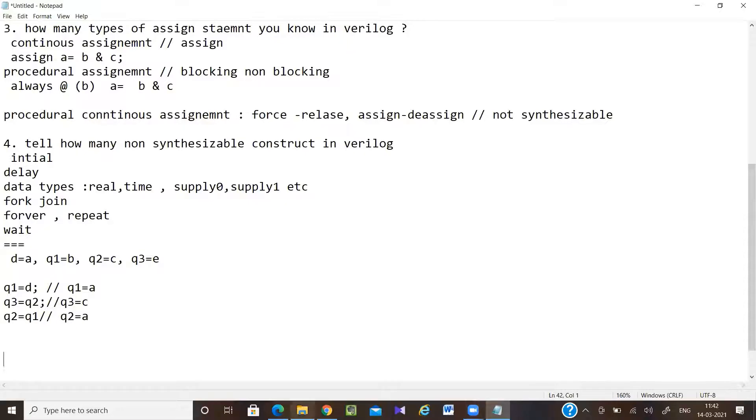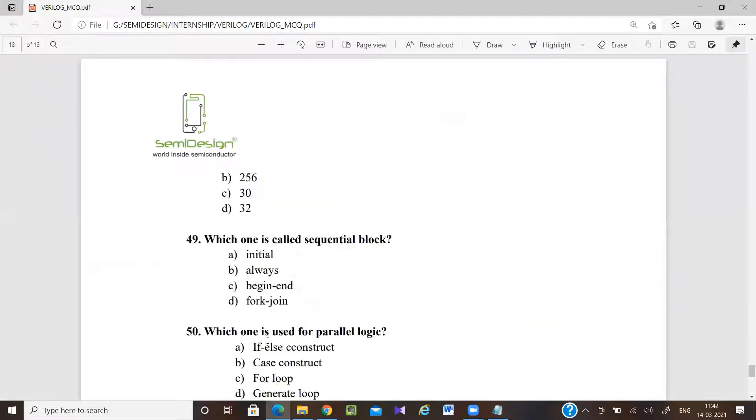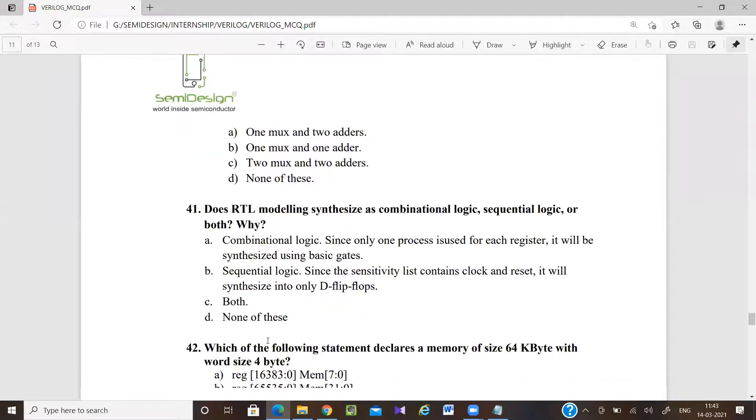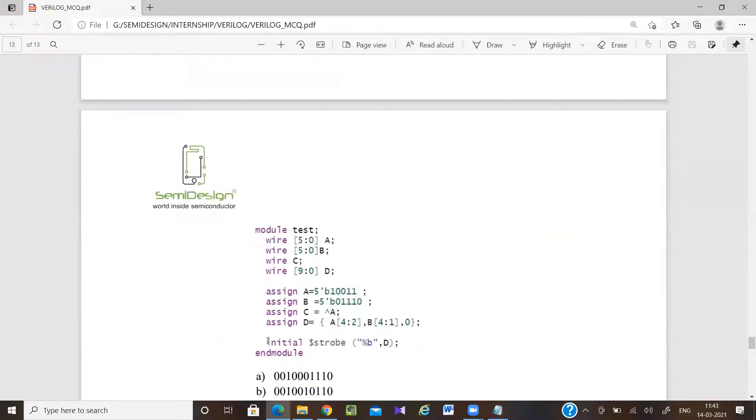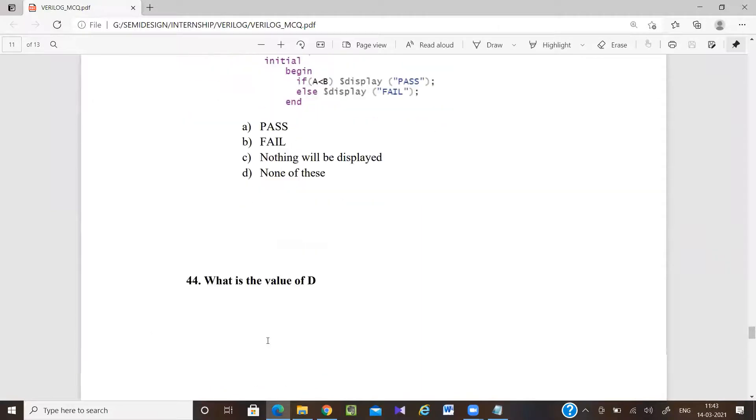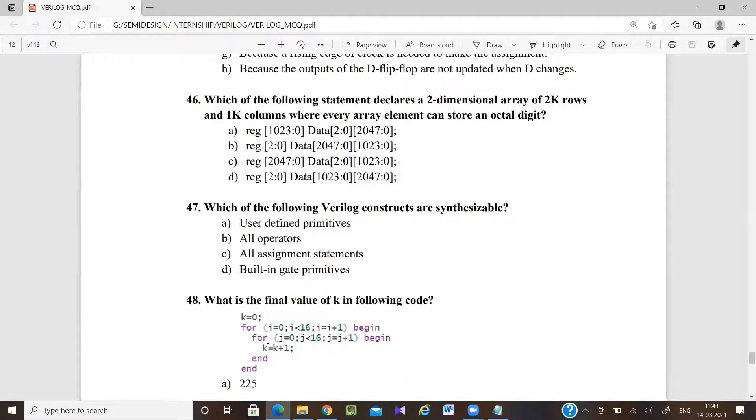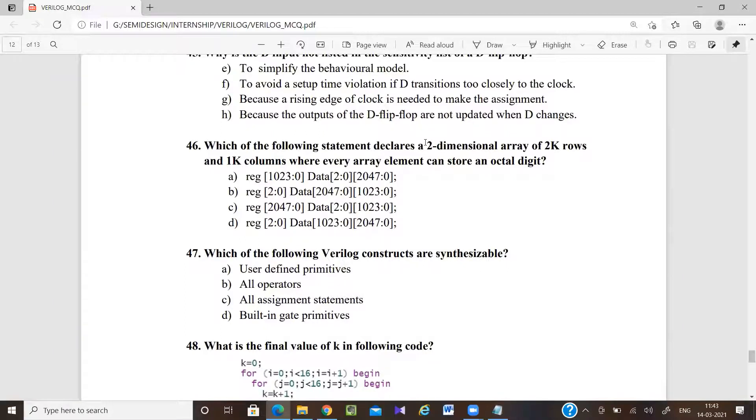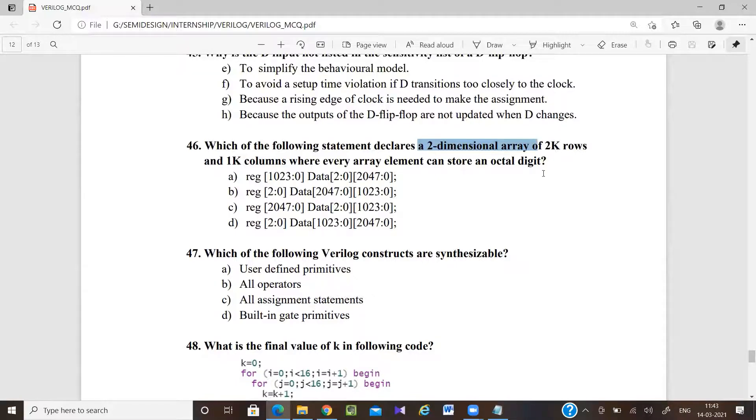Now question 46. Which of the following statement declares a 2K rows and 1K column array where every element can store an octal digit? Anyone have done this thing?